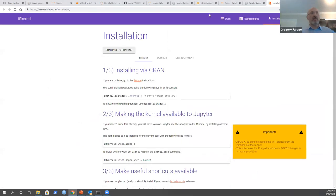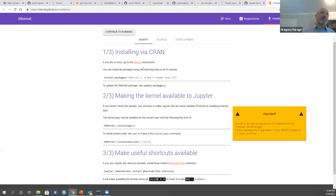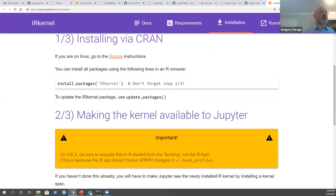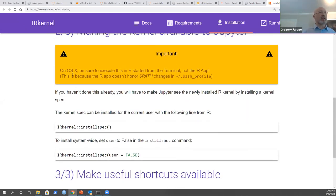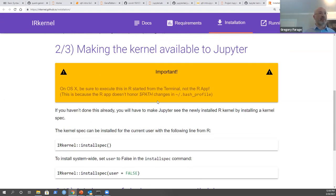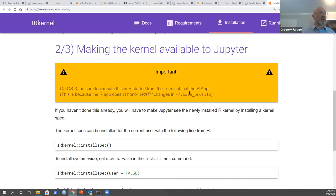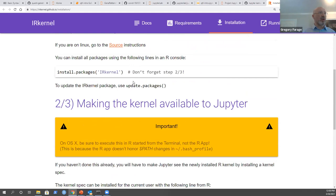When you click on the R kernel link, you'll go to a page explaining how to install it. For R, you need to go to R itself - not RStudio, just the pure language - and install the kernel called IRkernel. There are notes for Mac users about being careful about the path, so the kernel can see both R and Jupyter. There are sometimes tricky path issues, but most of the time there are nice tutorials, and it's just a few lines of code in R to install it.